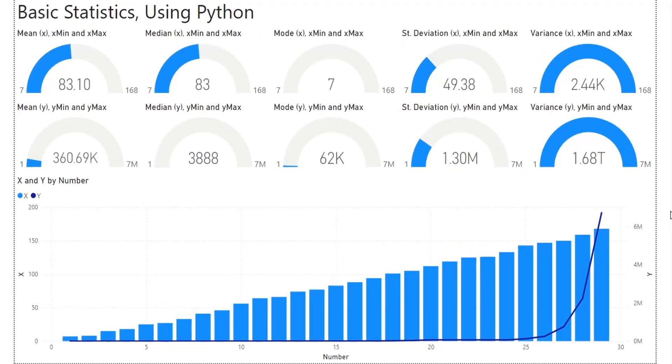Today we will calculate basic statistics using Python script in Power BI, and then create a dashboard from those statistics using Power BI visuals.